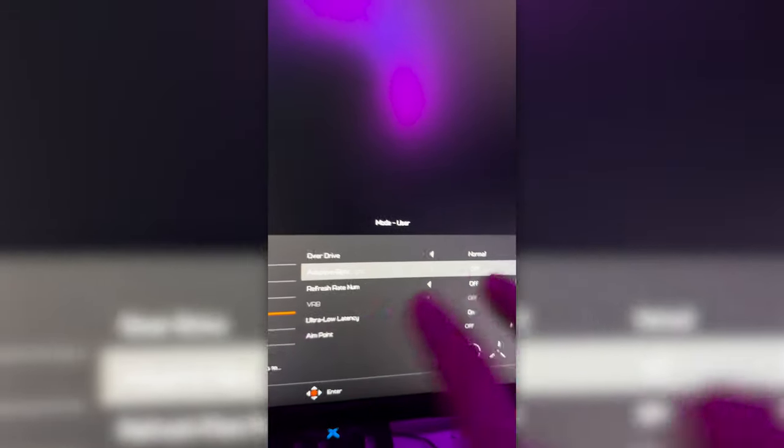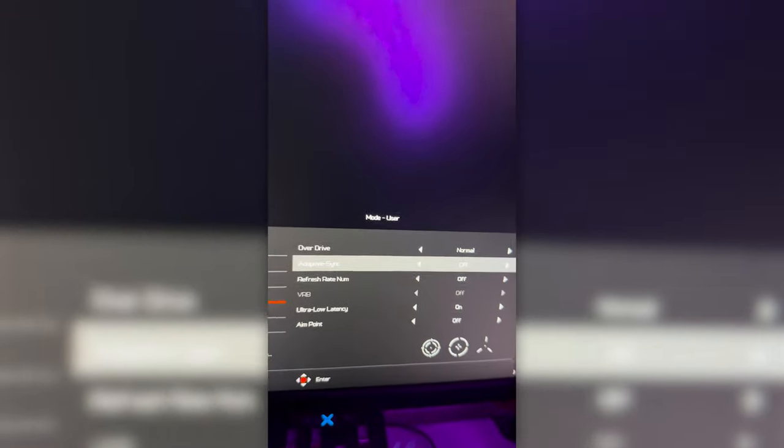Adaptive sync, anything with the name sync on it, adaptive sync, V-sync, turn that off. Refresh rate number, turn that off. You literally do not need it, it's a waste of performance.